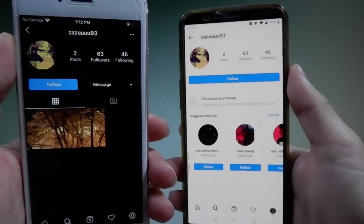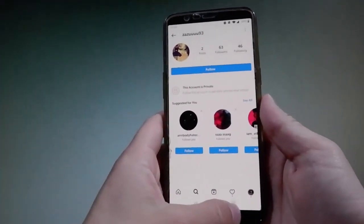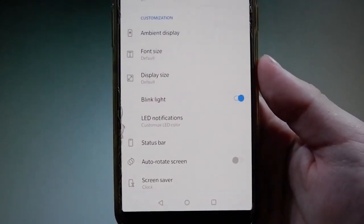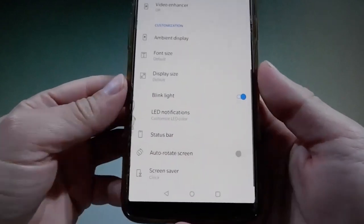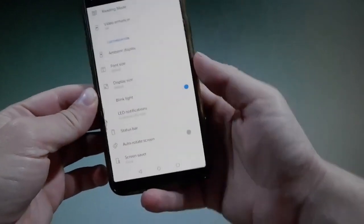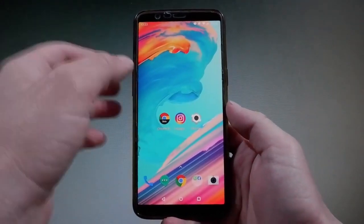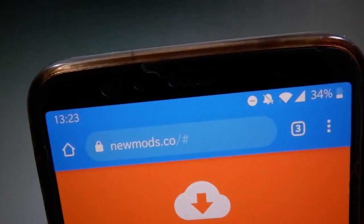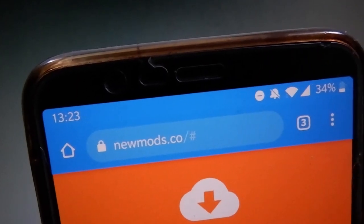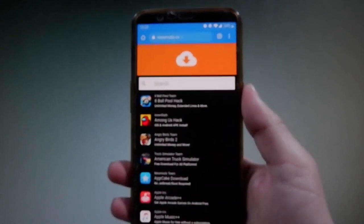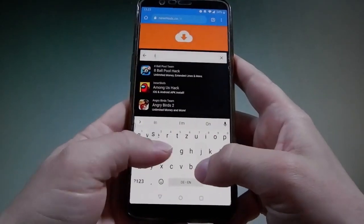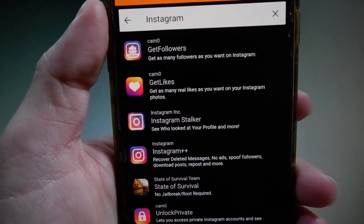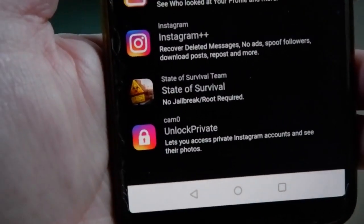Now let me show you how to spy an account on Android devices as well. The first step is the same — close Instagram entirely. Then change one setting: go to Settings, then Display, scroll down to the Auto-Rotate Screen feature and make sure it's turned off. Once that's done, open your browser and go to newmods.co. Search for Instagram and several apps will show up — you can get followers, likes, Instagram++, or Instagram Stalker. In my case, I'm going to get Unlock Private, which lets you check private profiles as if they were public.